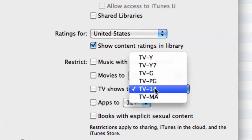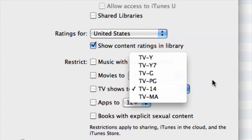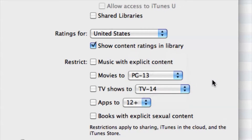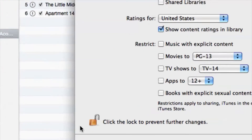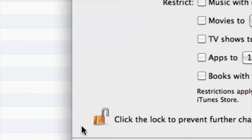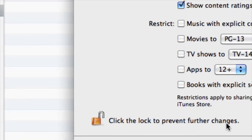You can definitely play around with all those options. But once you're finished, you want to definitely lock those up to prevent any further changes — so click the lock again.